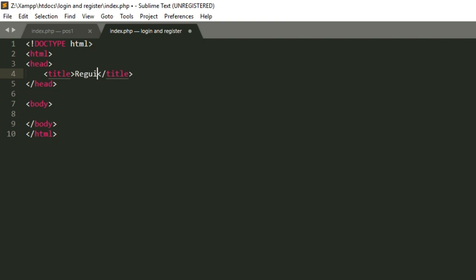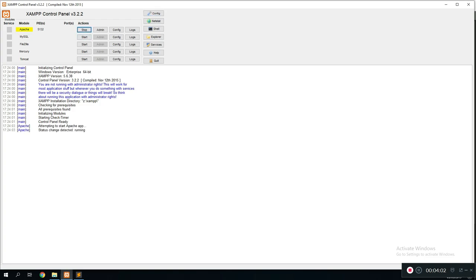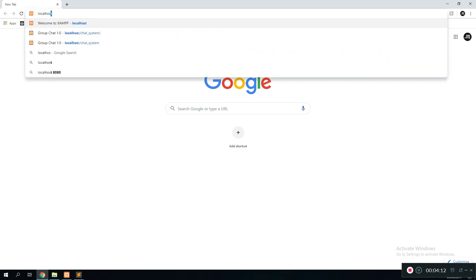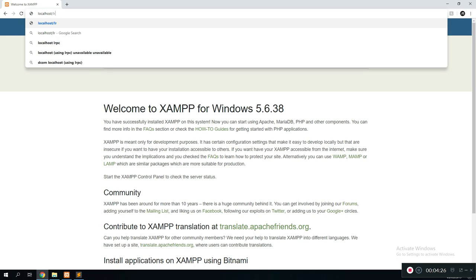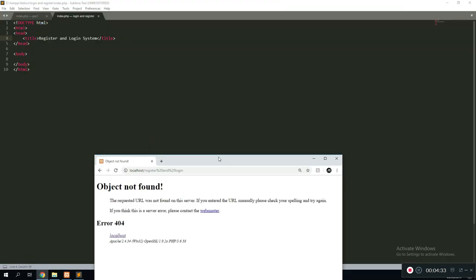To start, we're going to give the website a title — let's call it 'Register' for now. Now that we have a title, we can view the website as we go. Open XAMPP and click Start for Apache and Start for MySQL. Once they've both started, they should be green. Minimize that, go to Chrome, and type in 'localhost'. If it takes you to the dashboard, you've installed it correctly. Then remove 'dashboard' from the URL and type in the name of your folder — mine is 'login and register'.